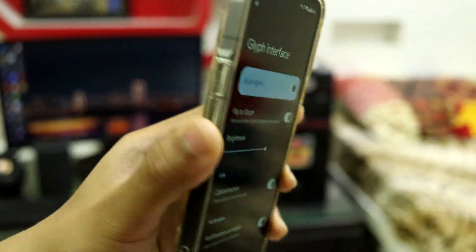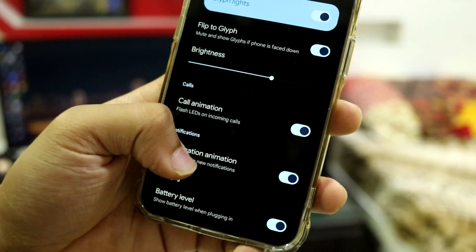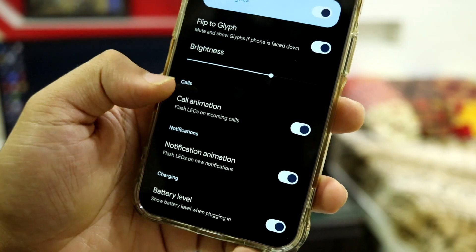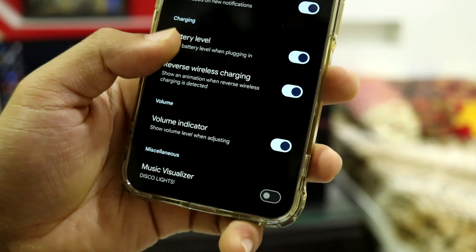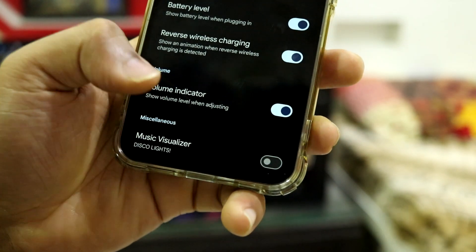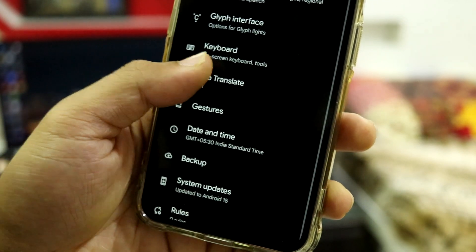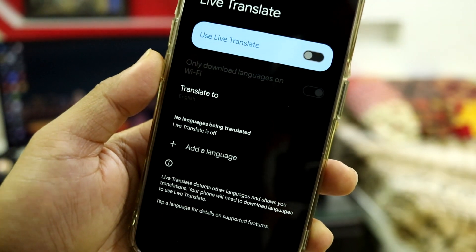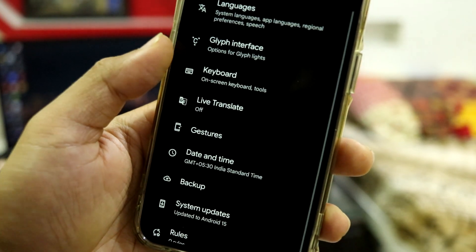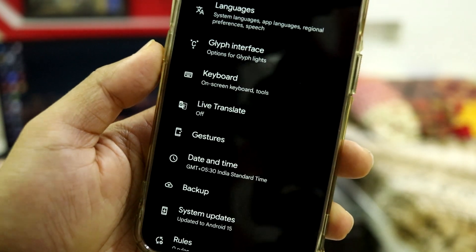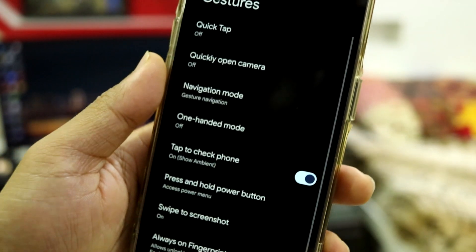In System settings there are a lot of options. You get Glyph Interface controls where you can enable or disable glyph for call animation, notification, and music visualizer. You also get Live Translate, which you can use if you have language barrier issues.